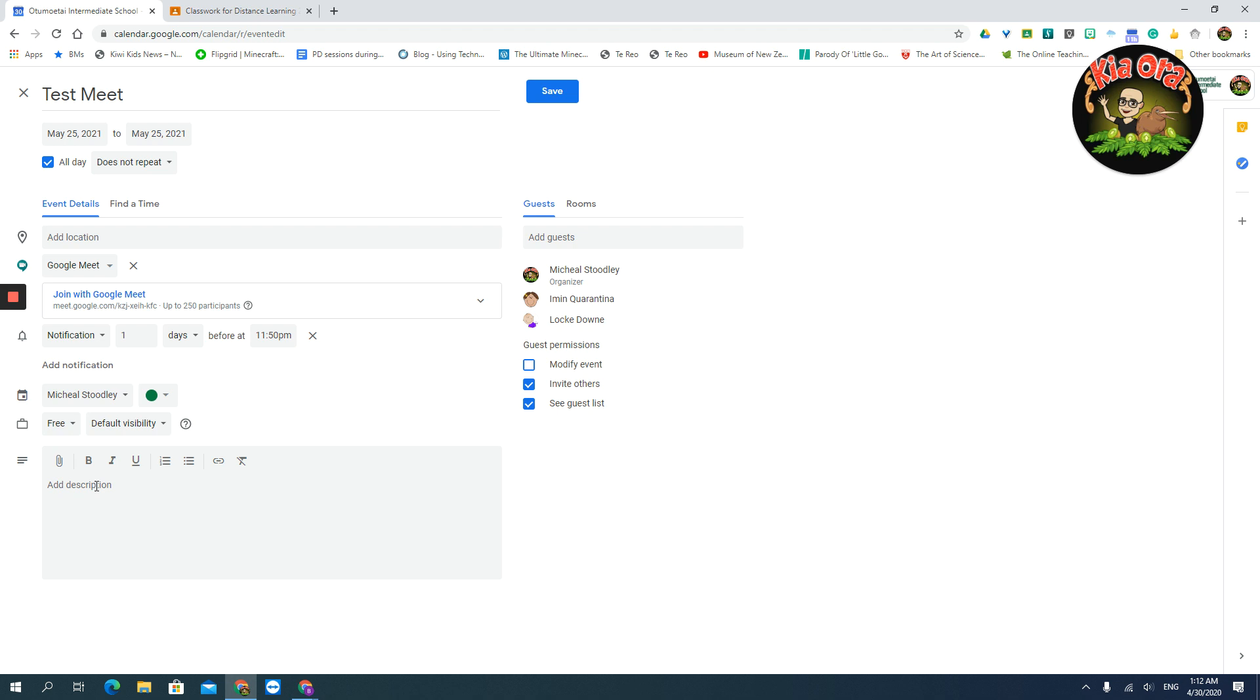That's probably about the only way I know at this stage to add an attachment, unless you're using Google Classroom, and your attachment's already in there. Then you'll come over here, and you'll add your guests. So I've added a couple of fake students. I hope they're going to come along, maybe.